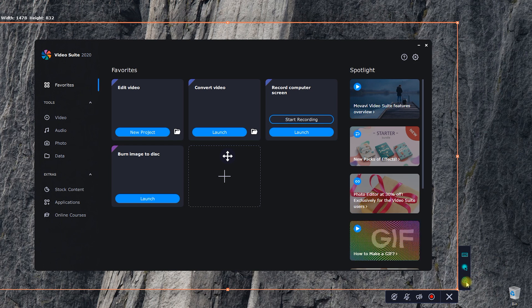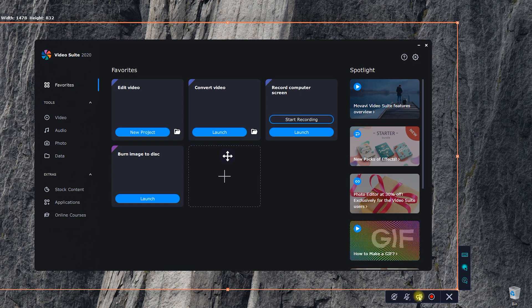The lower row of icons are responsible for recording a webcam, microphone, and system sound. Why use them?